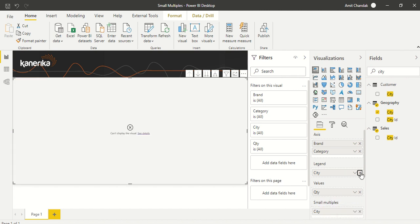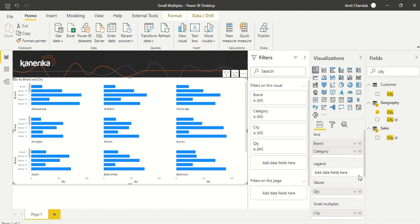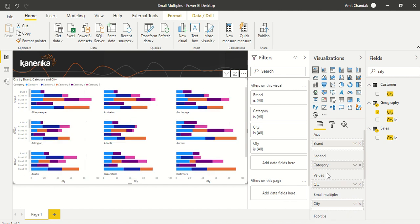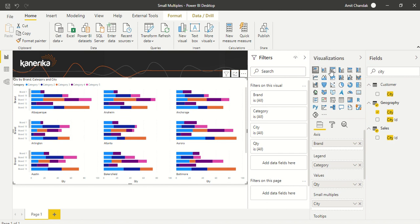You cannot use something as a legend which is already present in the small multiple. I've used City, so I can't use it again. Let me use Category as the legend. So all your visuals like stacked bar, stacked column, clustered bar—other than dual-axis visuals—most visuals are supported.